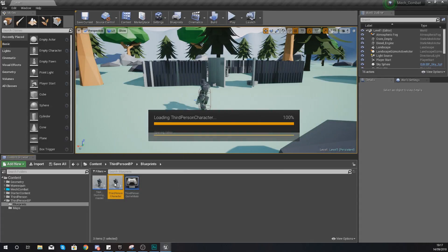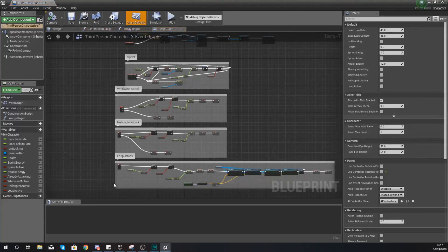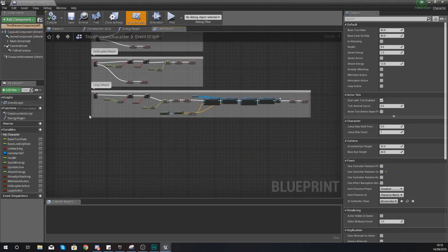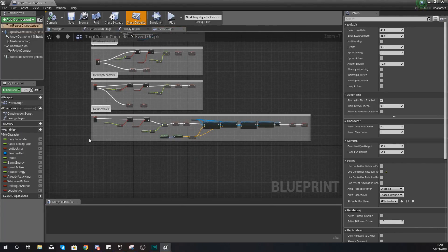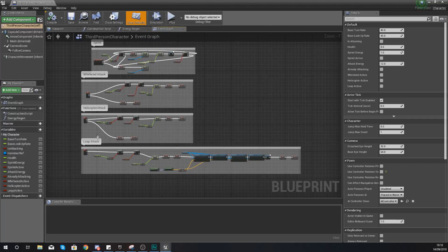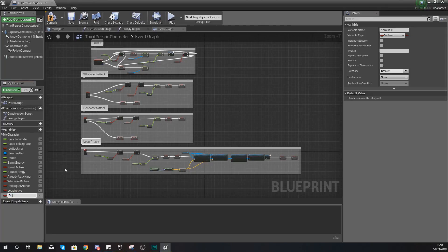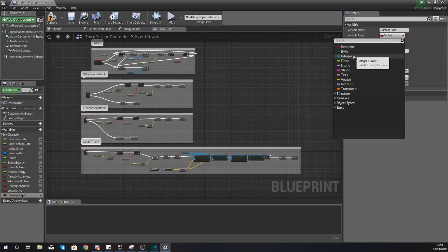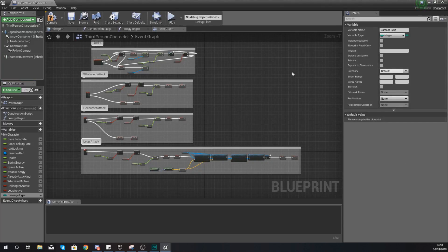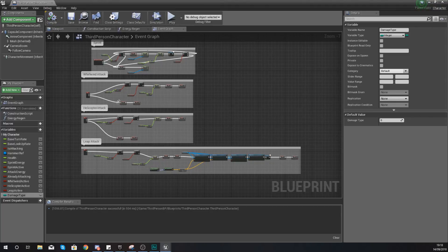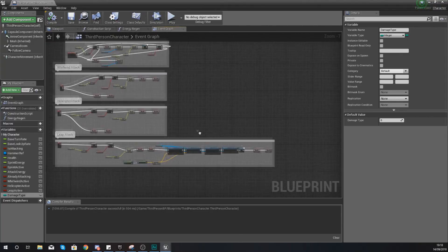The first thing we need to do is open up our third person character. To simplify things, we're going to have a damage type variable. Damage type zero is for our default attack, one for our whirlwind attack, two for our helicopter attack, and three for our leap attack. Under your variables in the bottom left-hand corner, create a new variable, give it the name 'damage type', and set the variable type to integer since we're just going from zero to three. Go ahead and hit compile.